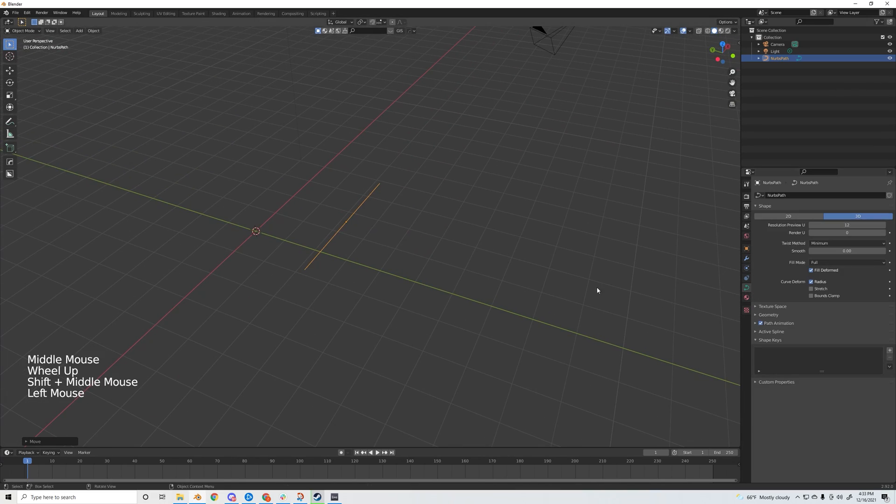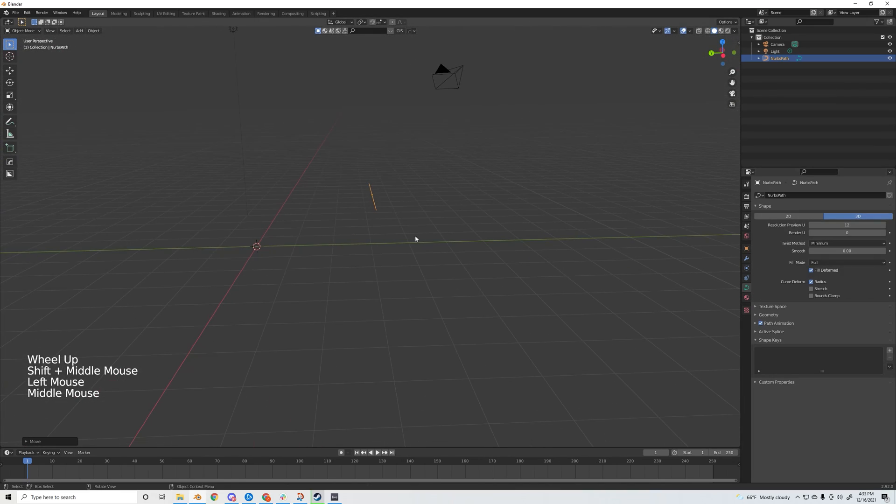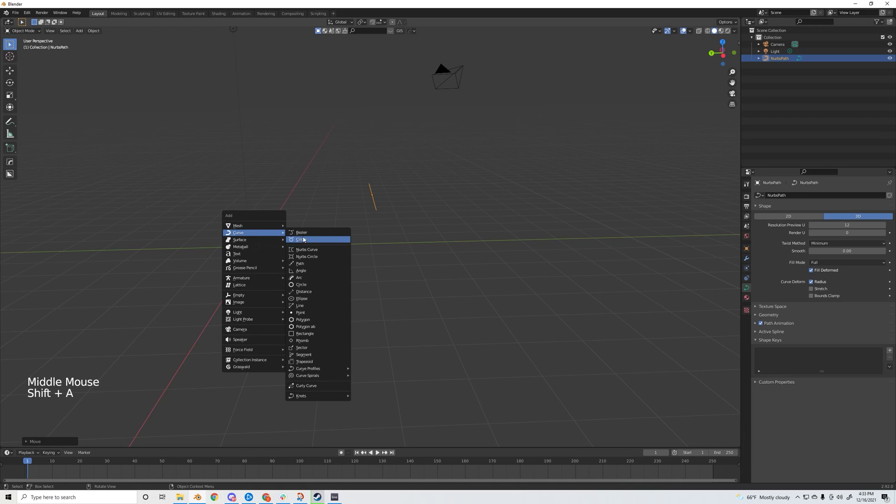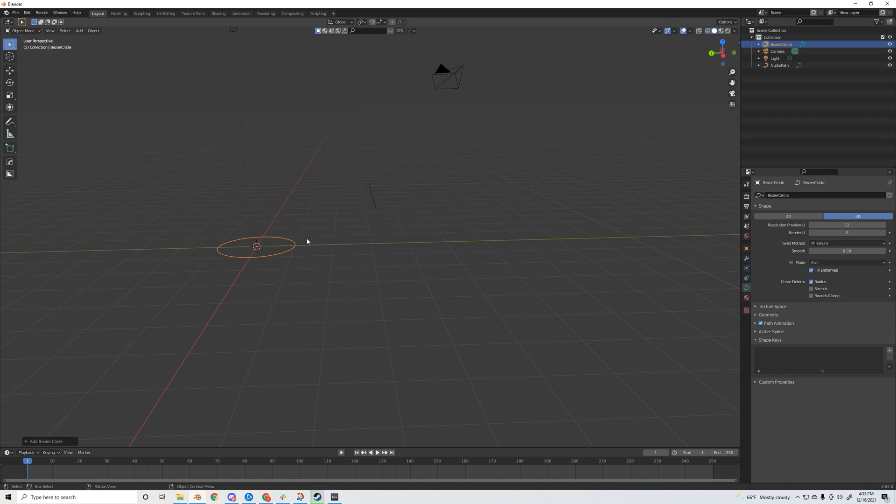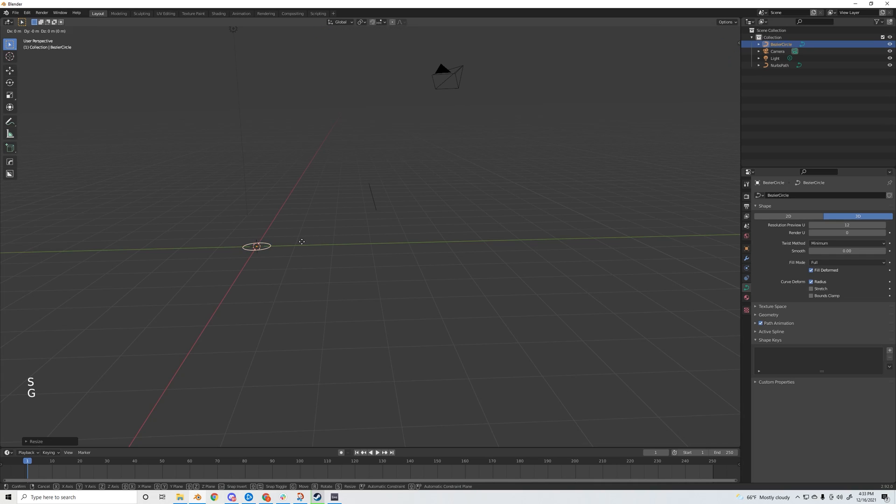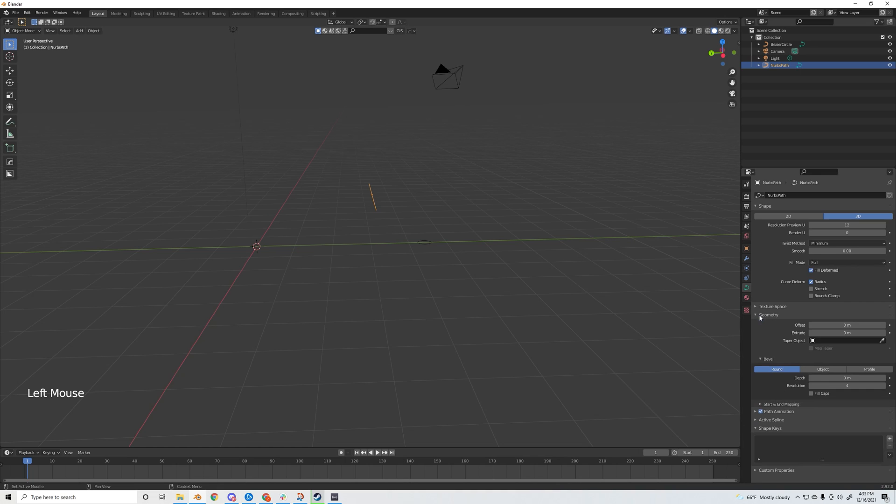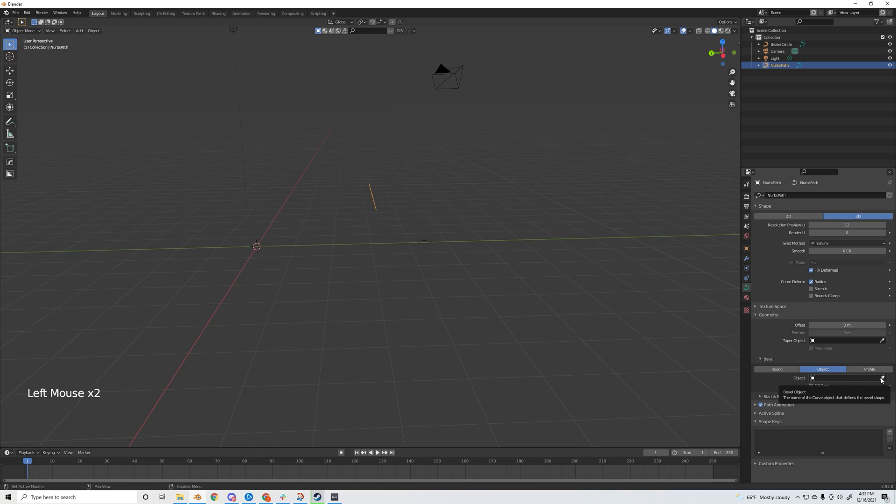One good way of doing that is to use a bezier circle. I'll add that in and scale it down just a little bit, then click back on the path. Go into the object data properties tab, click on geometry, go to bevel, do object, and then use the eyedropper tool to select the bezier circle.